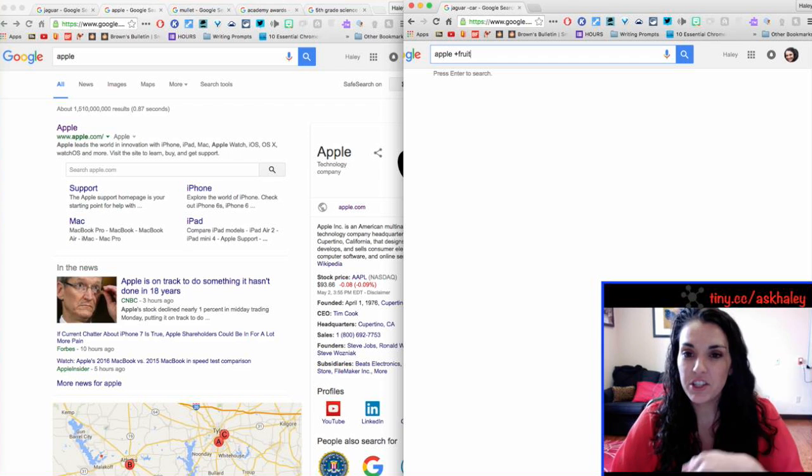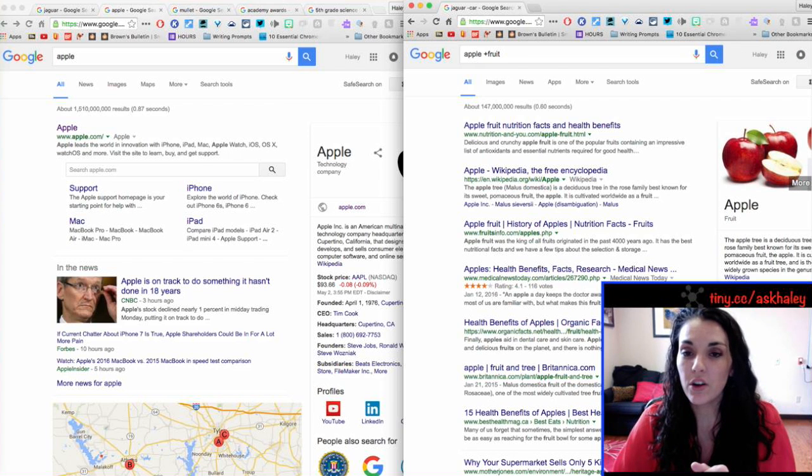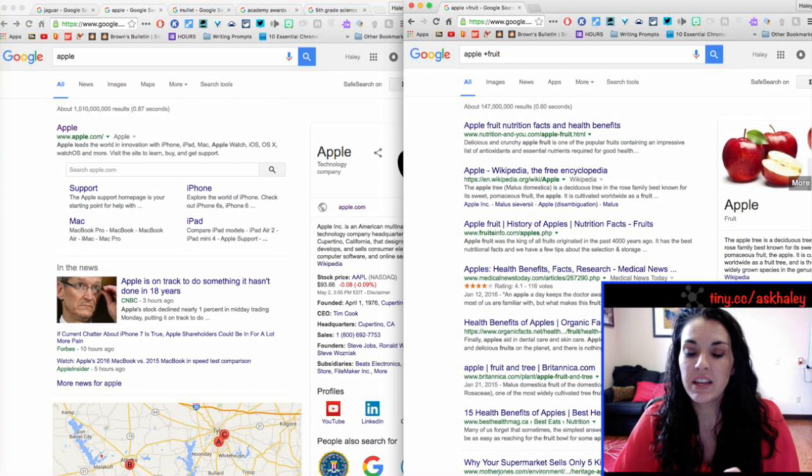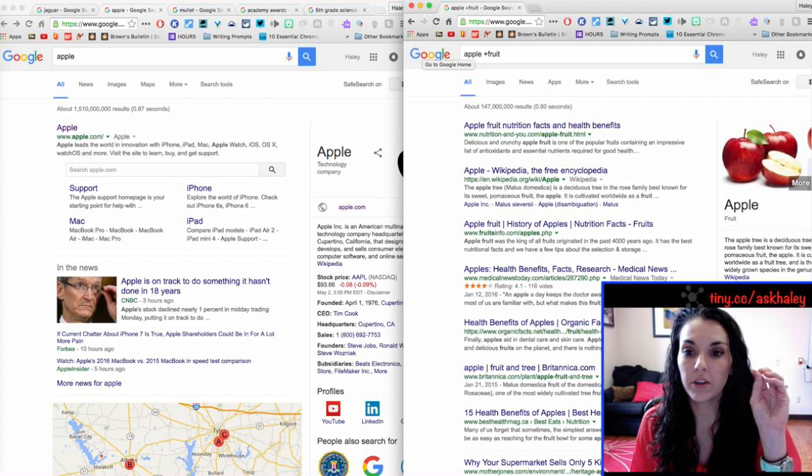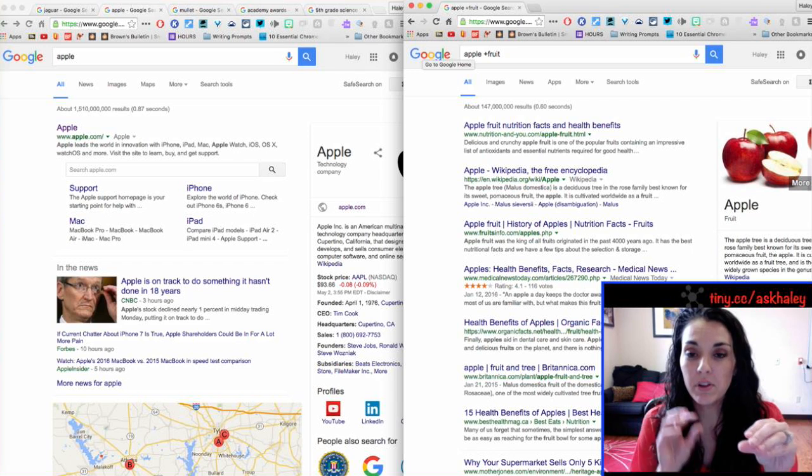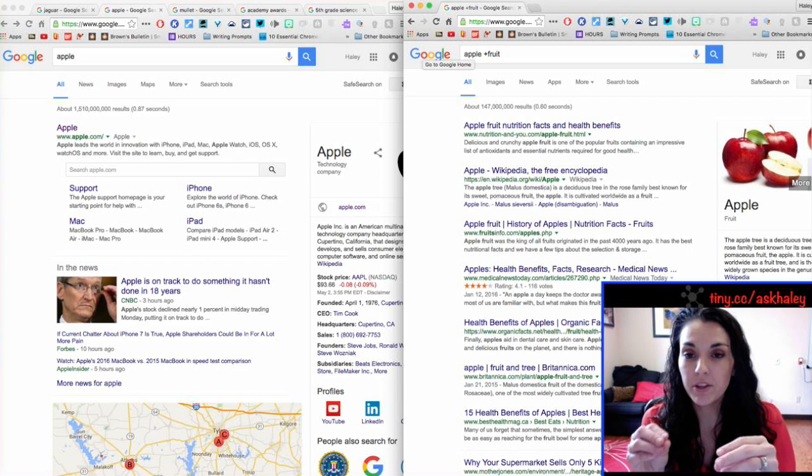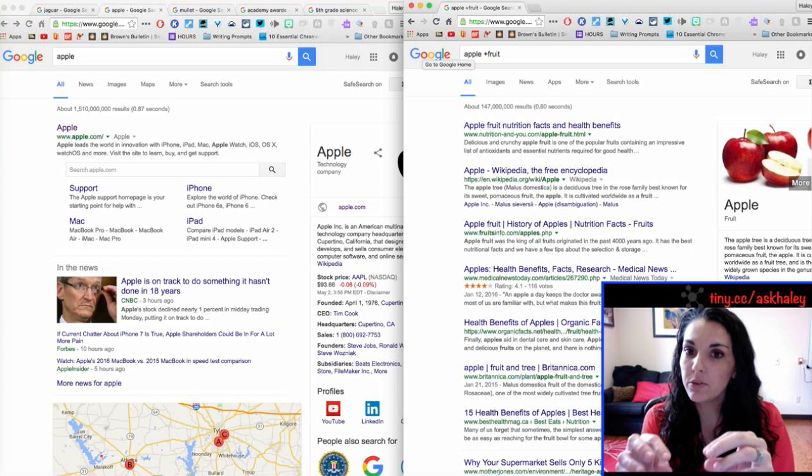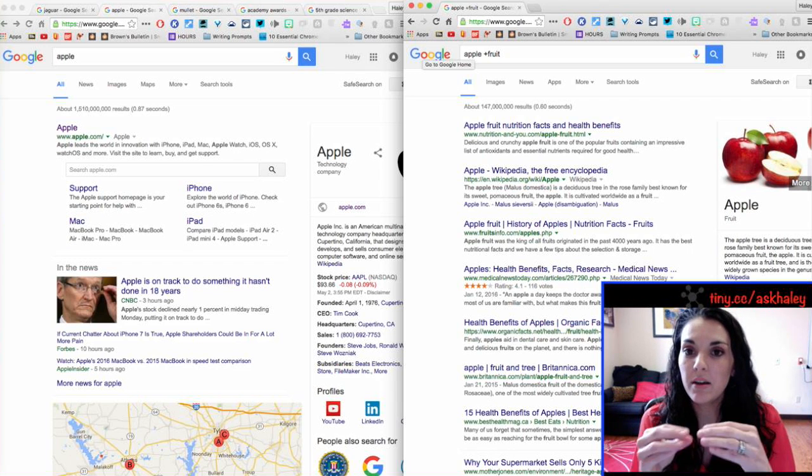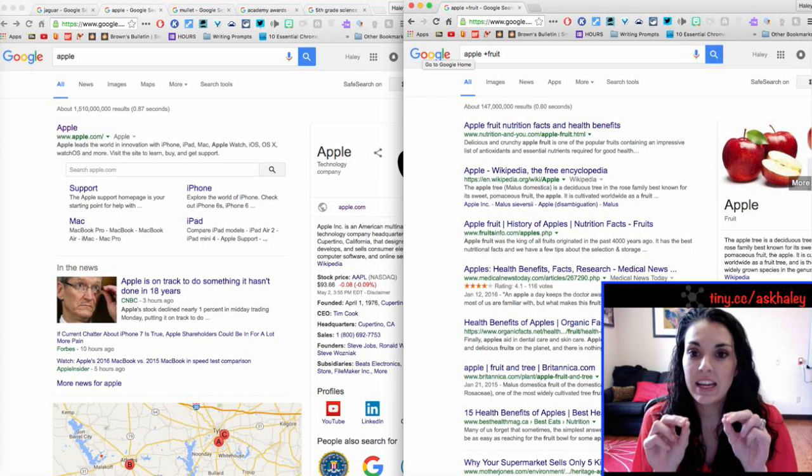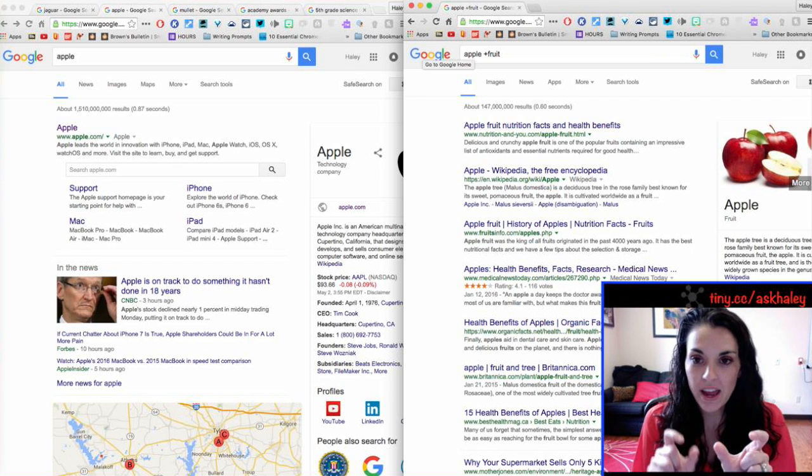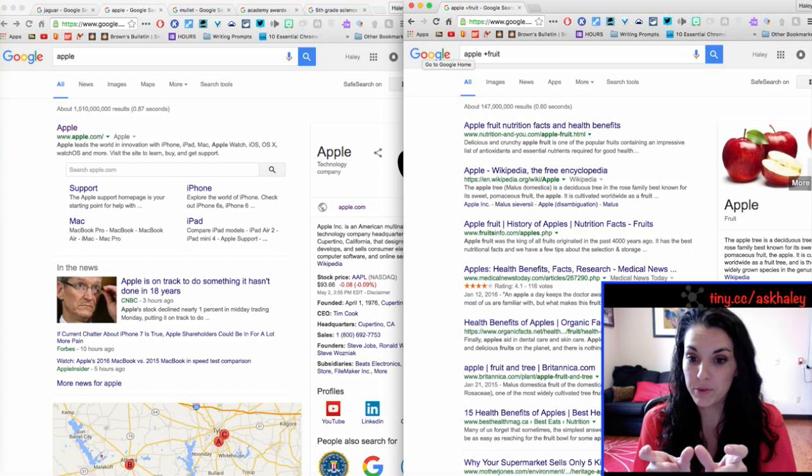whenever that search engine scans all the web pages, it's scanning them for the word apple and the word fruit, and it's only going to pull up those web pages that contain both apple and fruit.